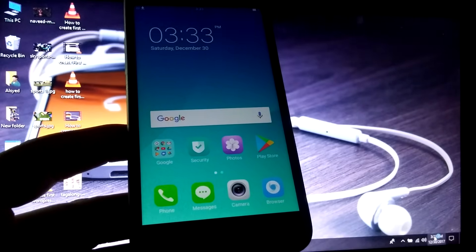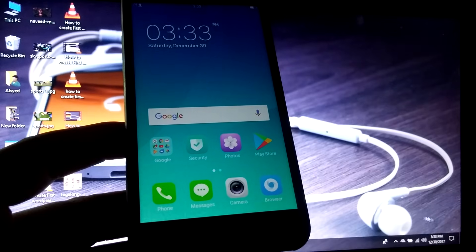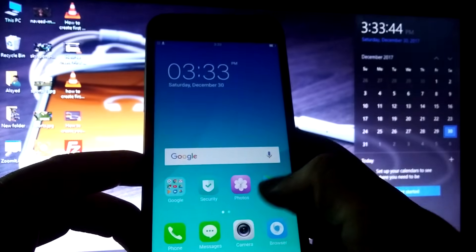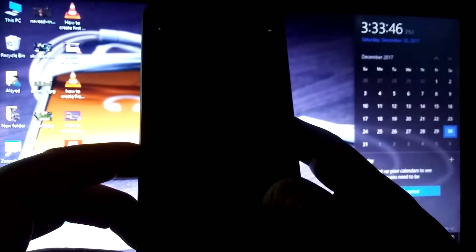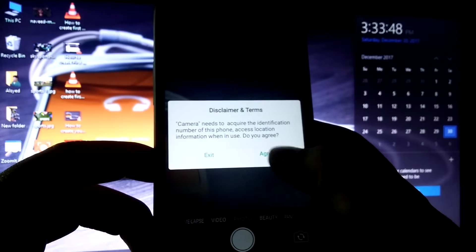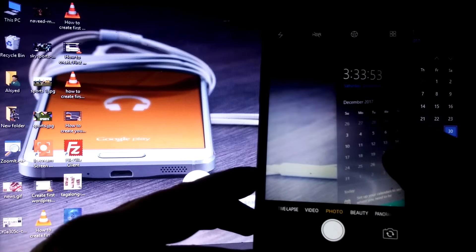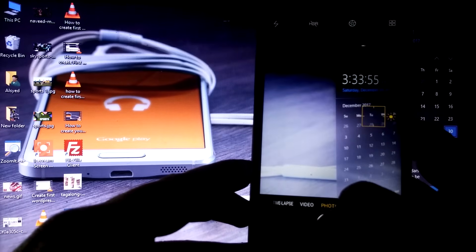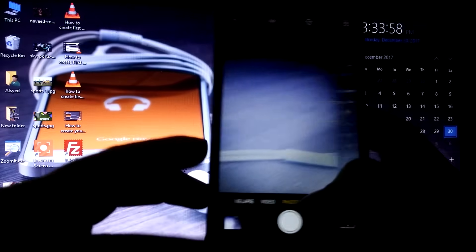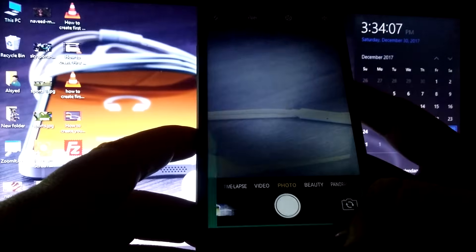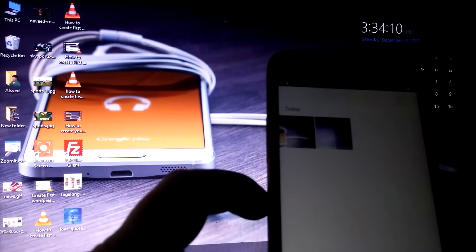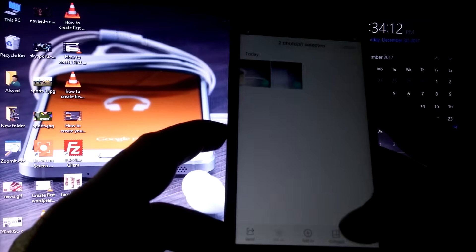First I will capture the photos. I have captured these two photos and now I am going to delete both of them. I have selected both photos.